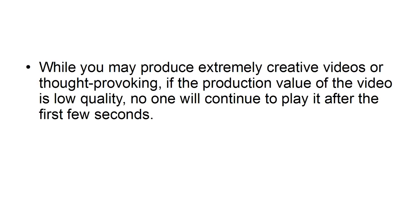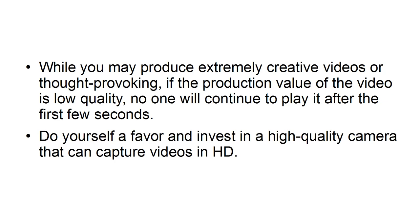Produce quality videos. While you may produce extremely creative videos or thought-provoking content, if the production value of the video is low quality, no one will continue to play it after the first few seconds.